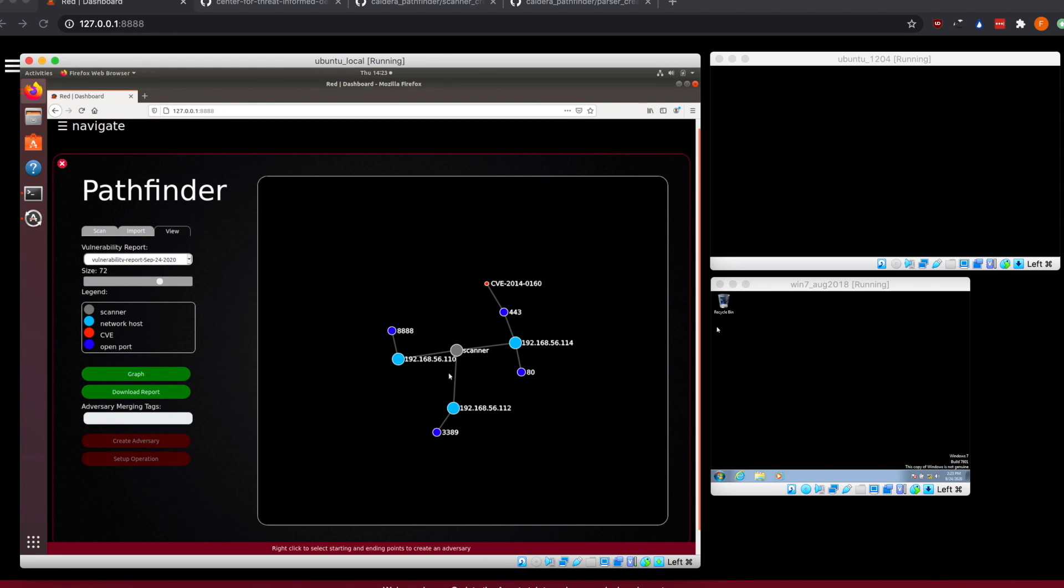Port 443 is where our Heartbleed exploit has been found, and that's our other Linux host over here. From this point, we can see we have a vulnerability. Our vulnerability is showing in a solid color, which I will get more into that a little bit later when we have another host with multiple vulnerabilities available on it.